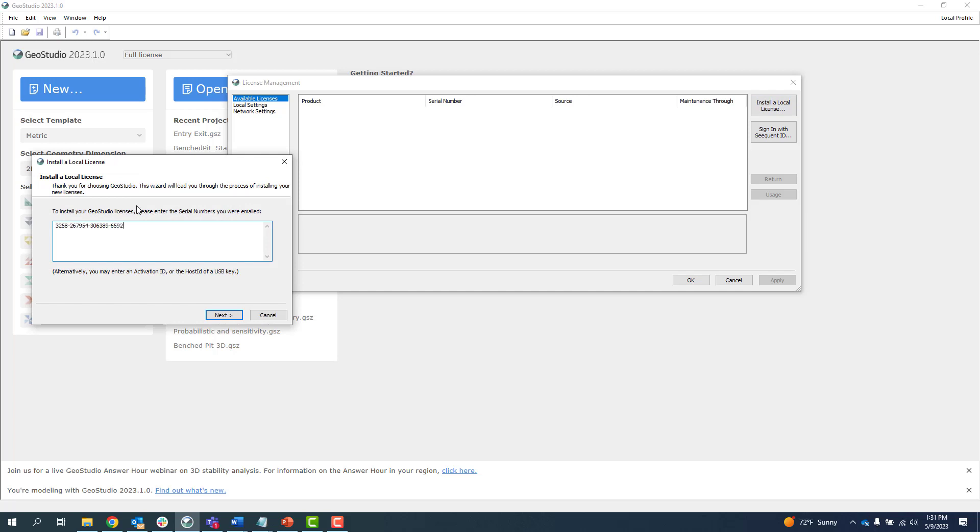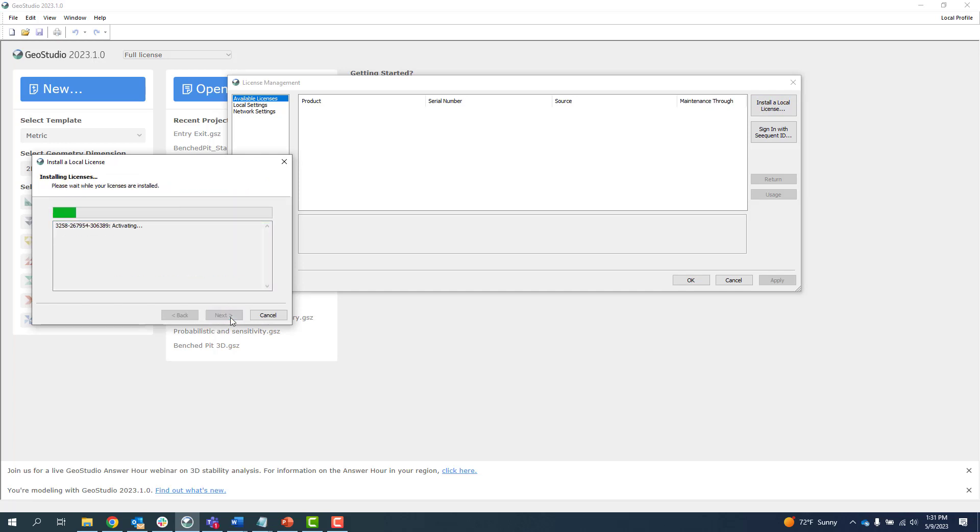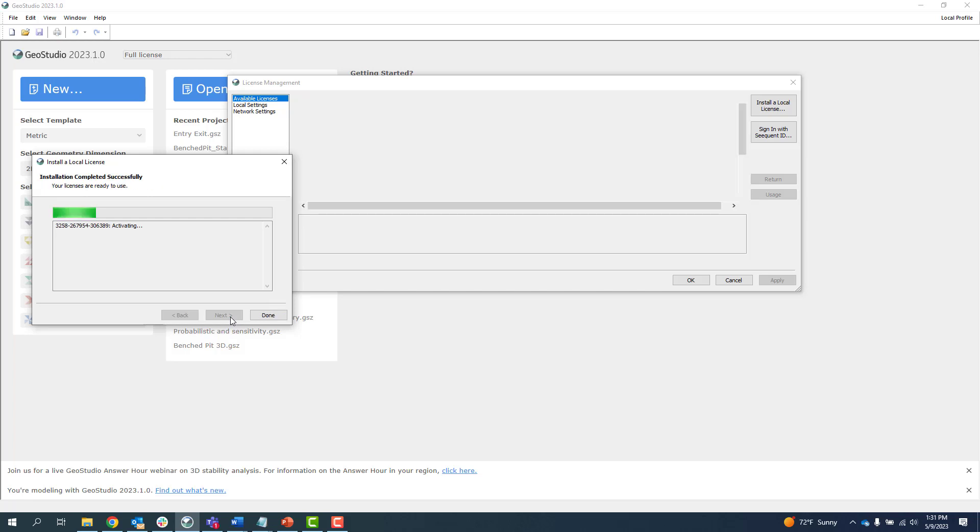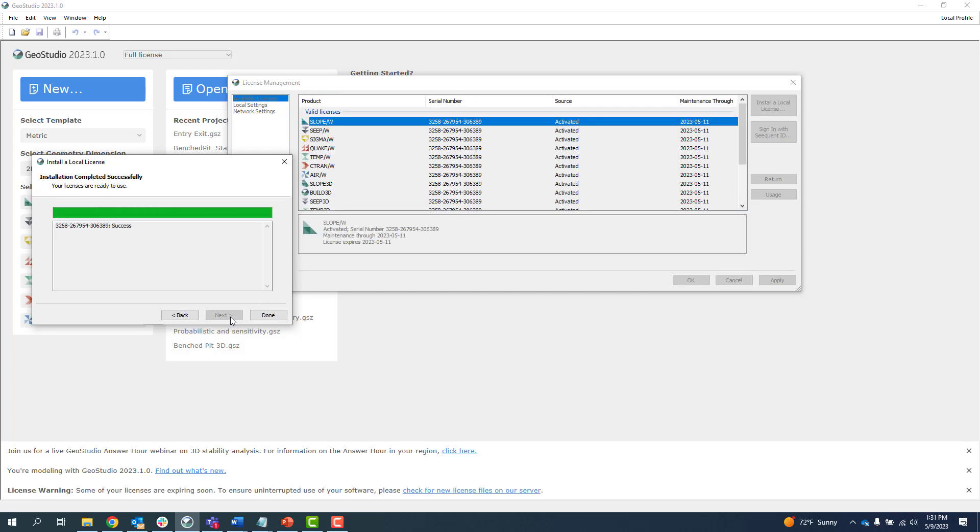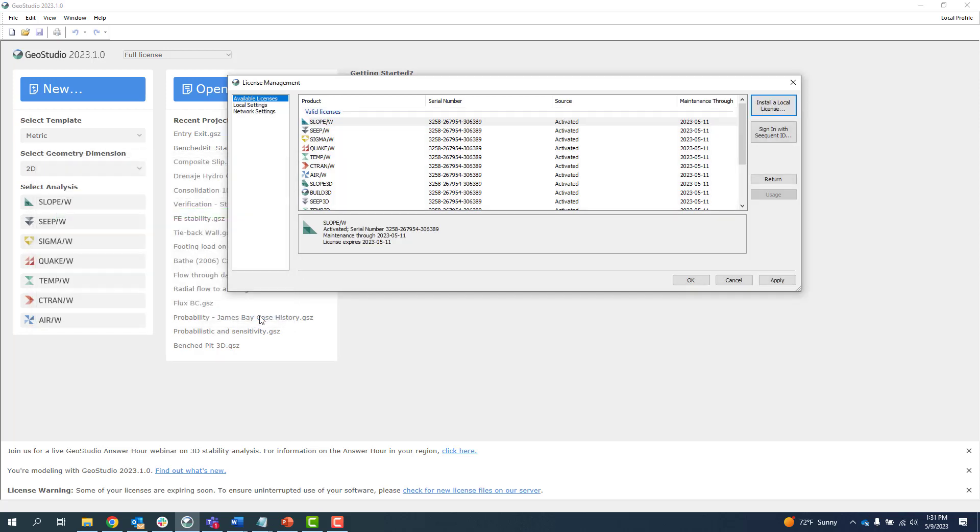Enter your serial number and click Next. Activation takes a few seconds. When a valid serial number is entered, the dialog will indicate successful installation. You can then see which products are available to you in the License Management dialog.